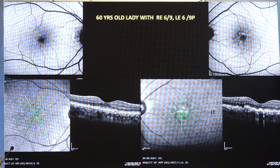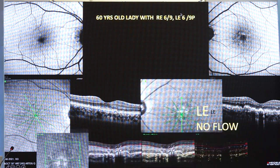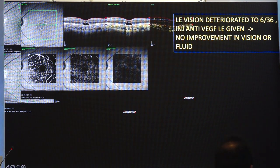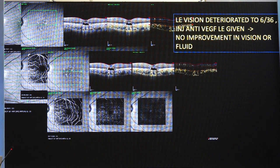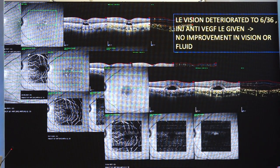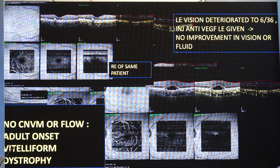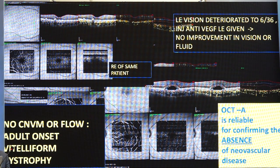This is an interesting patient — a lady who had 6/9 partial vision in the left eye with some abnormality in the RPE. On OCT angiography there was no flow. On subsequent examination this patient complained of blurring of vision and there was a hyper-reflective space developing that was progressive. Since the vision was deteriorating and there was an increase in this hyper-reflective space, it was interpreted as fluid and this patient was treated with injections, but it did not improve. OCT angiography revealed that there was no flow — this was actually a patient of adult-onset vitelliform dystrophy which had been interpreted as macular neovascularization. So OCTA is a reliable tool for confirming the absence of neovascular disease also.